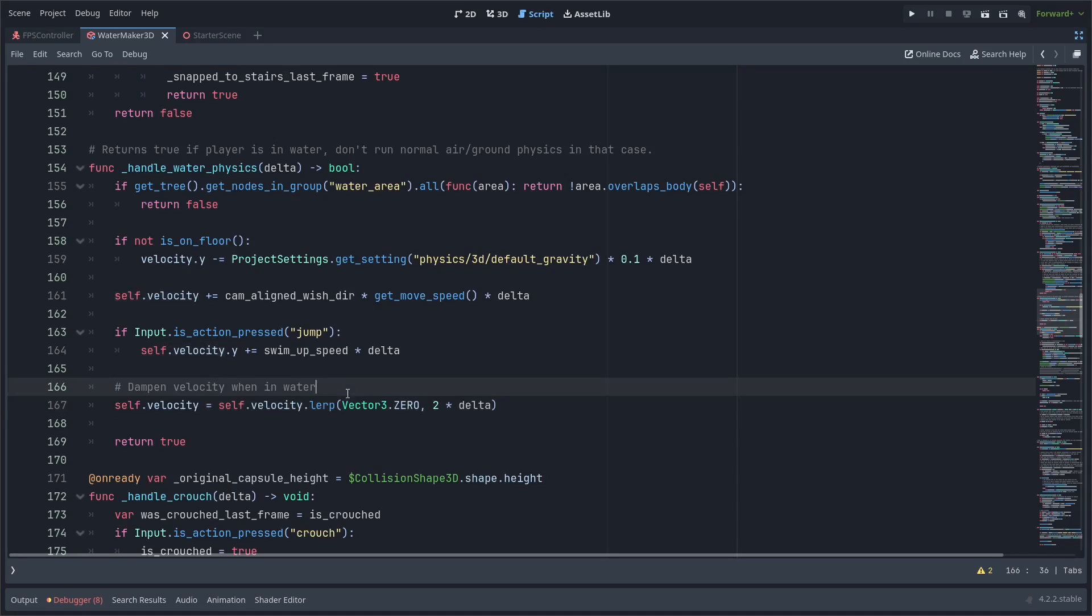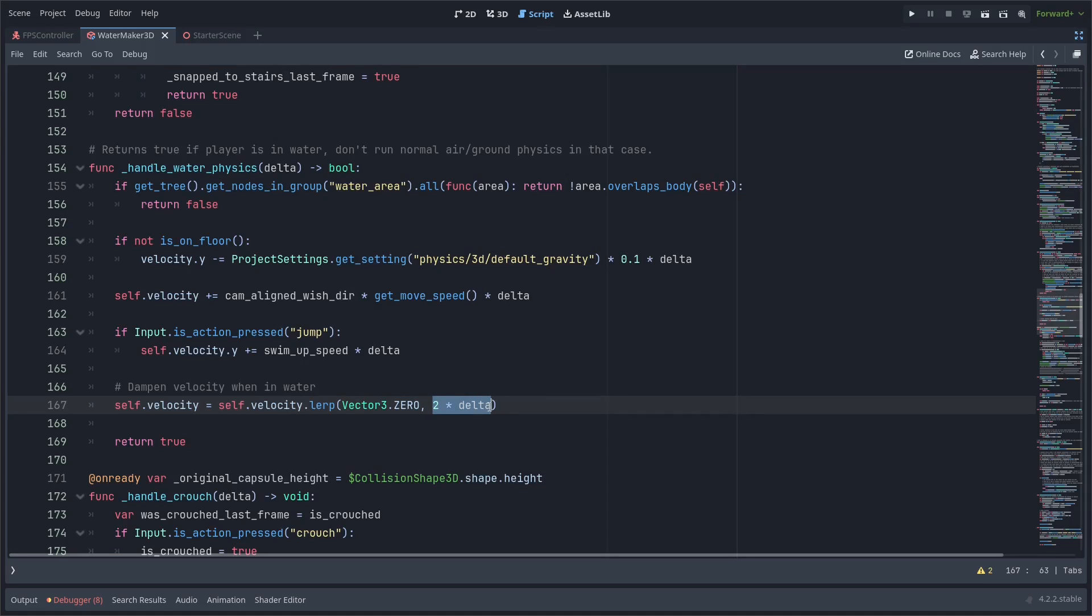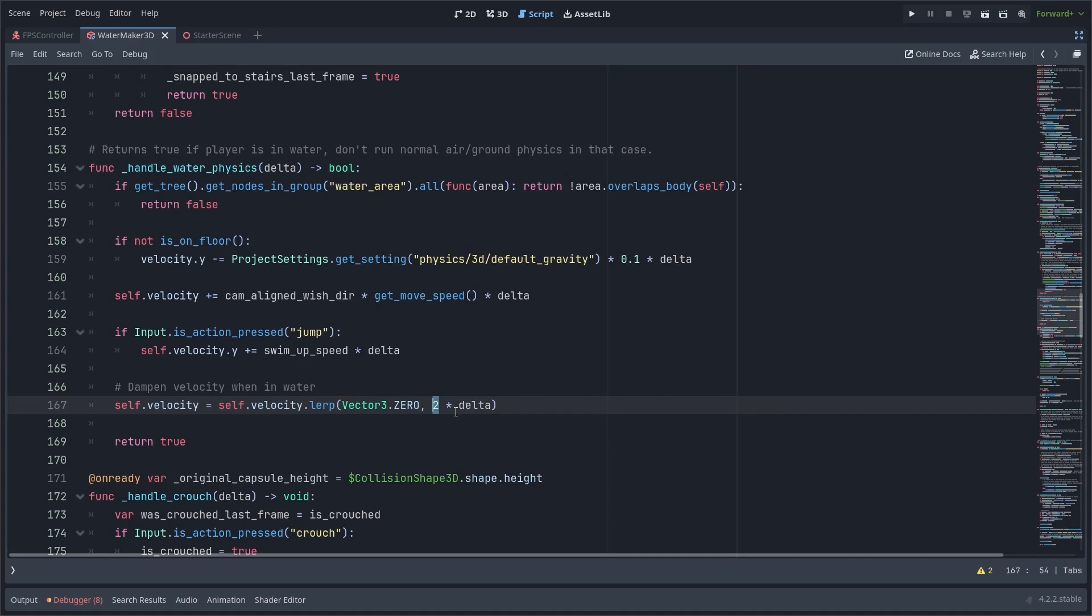We're smoothly interpolating it towards zero by this amount. I use two here; this is the value I found to work. So the second parameter there acts like a percent towards zero or a percent to move towards the first parameter. So by multiplying two times delta, we're moving it a small amount towards zero every frame. If you set this higher, then it's going to move faster towards zero, and the damping is going to be stronger. It's going to be harder to move underwater; it's going to slow you down faster as well.